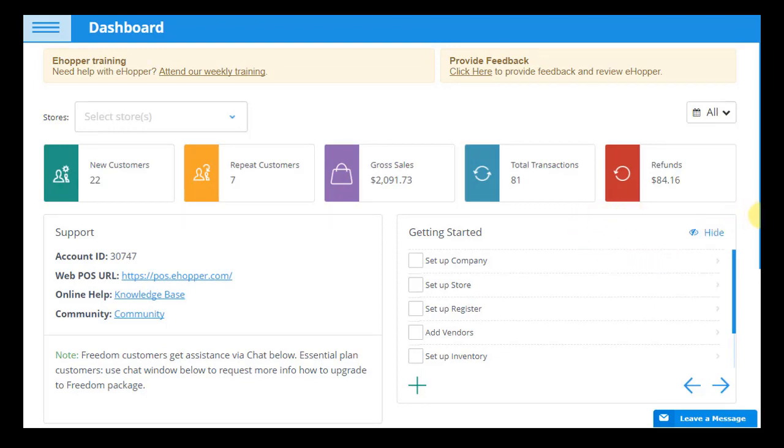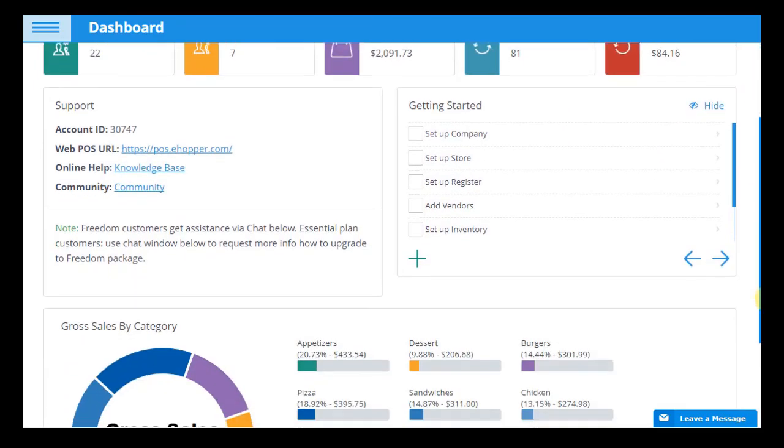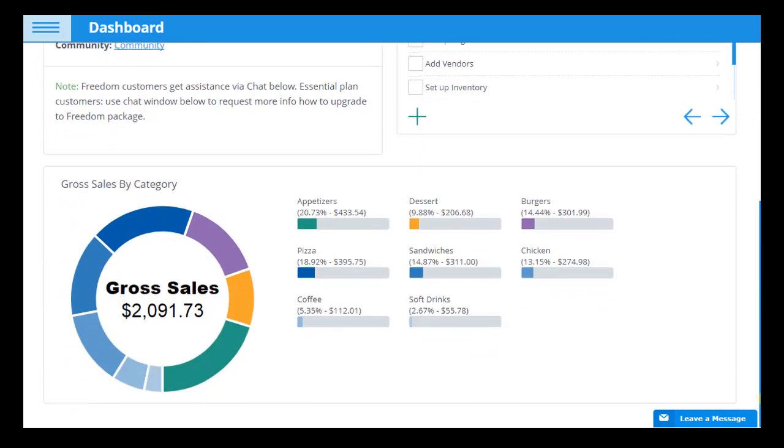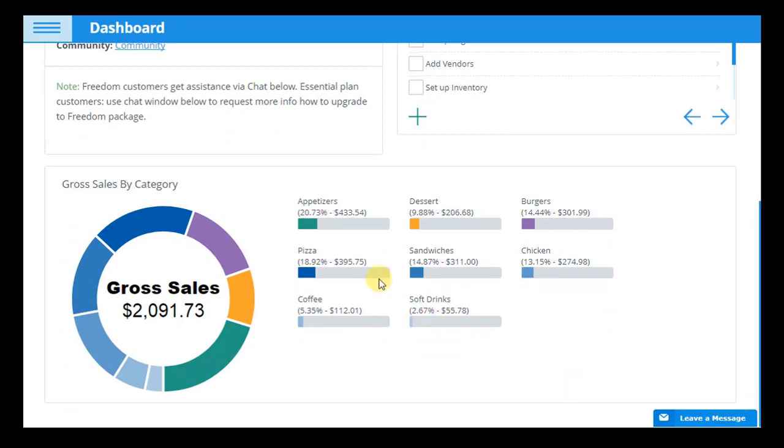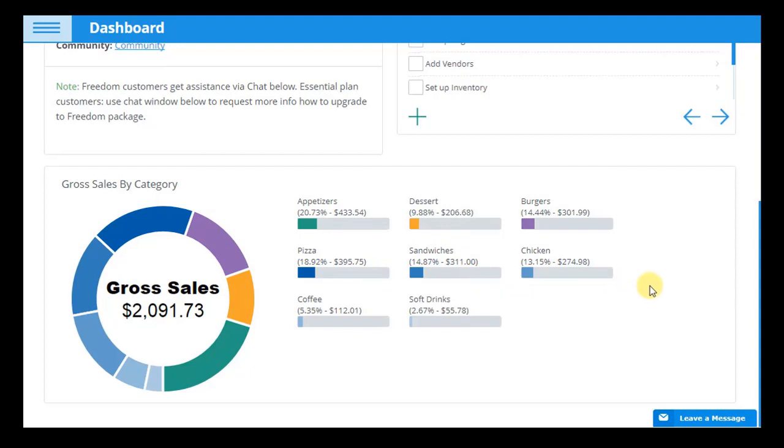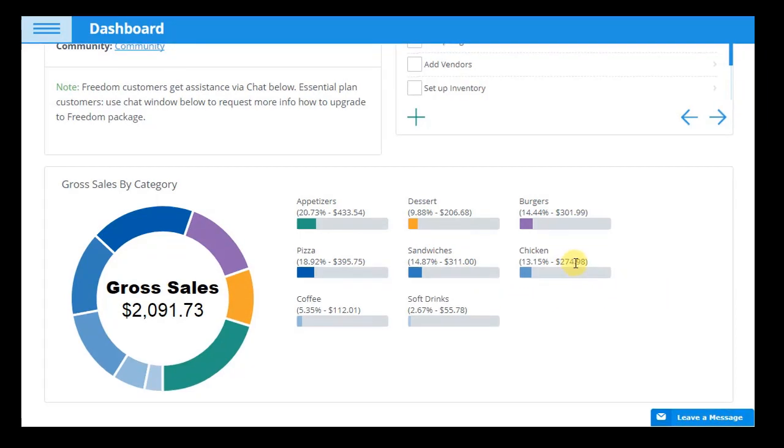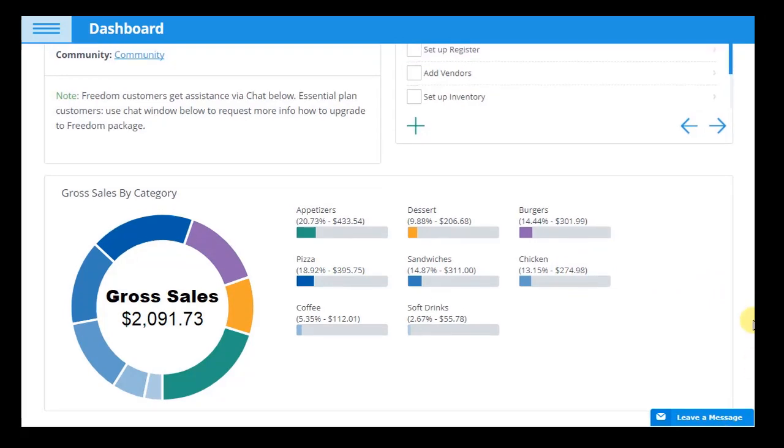The same filters apply to the gross sales by category pie chart, where you can view the amount of sales in currency amount and percentage per each category of items, helping you grasp which of your categories are performing the best and worst in specific time periods.